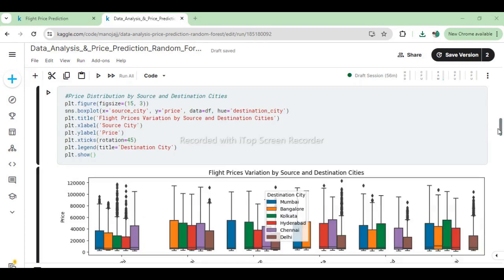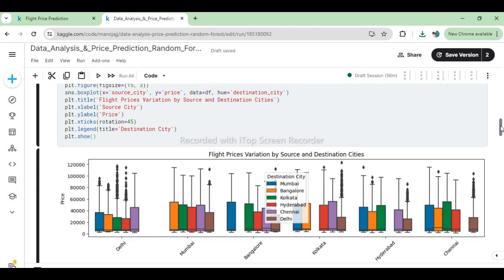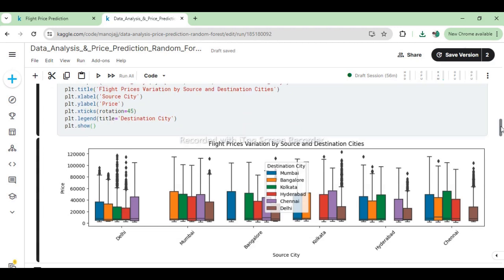This visualization helps in understanding how flight prices differ based on both the source and destination cities. The hue encoding allows for a clear comparison between different routes, highlighting potential pricing patterns influenced by travel demand and other factors specific to each city pair.